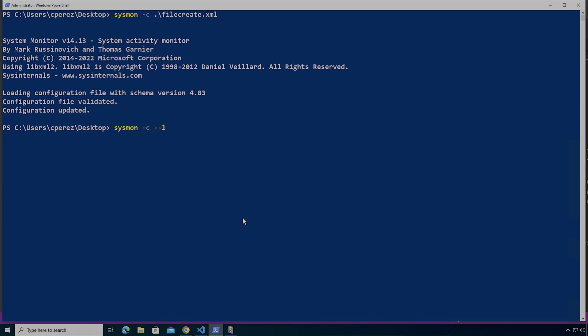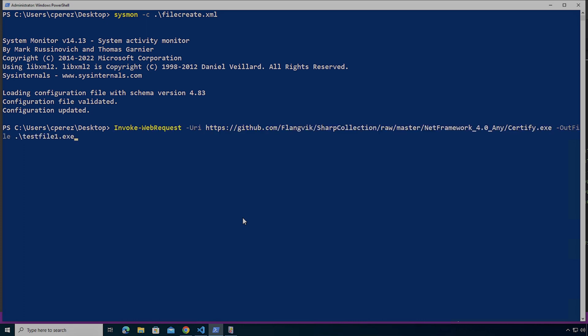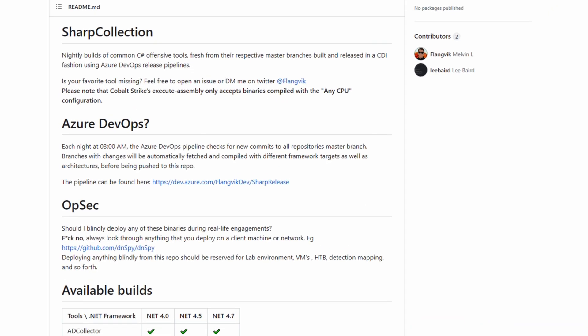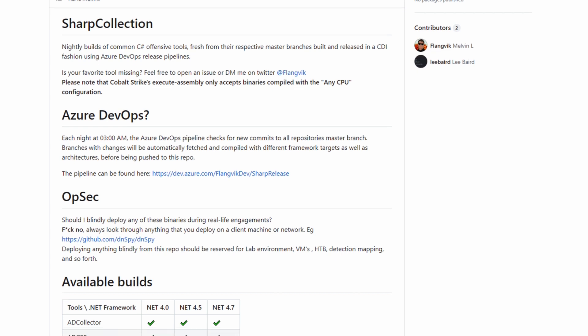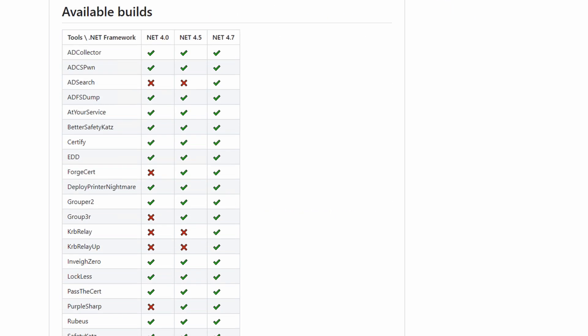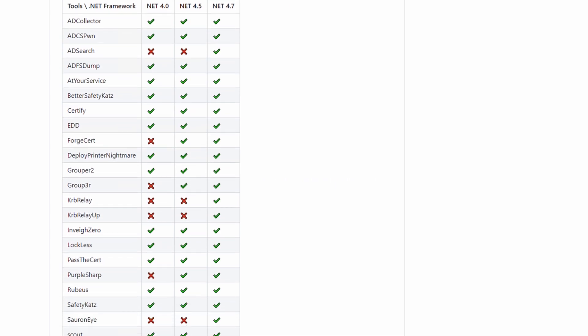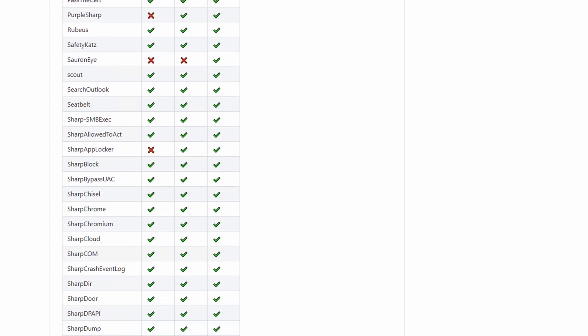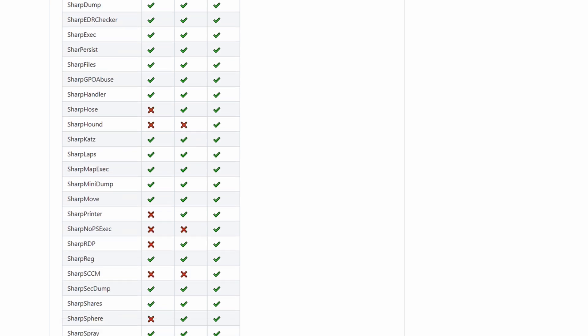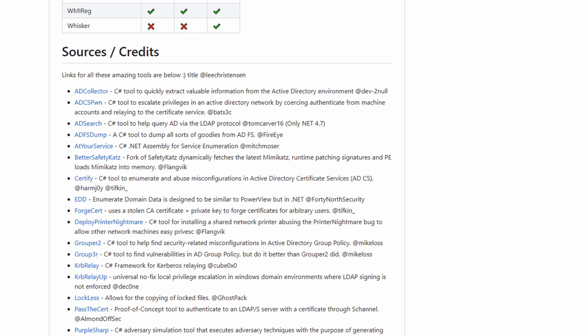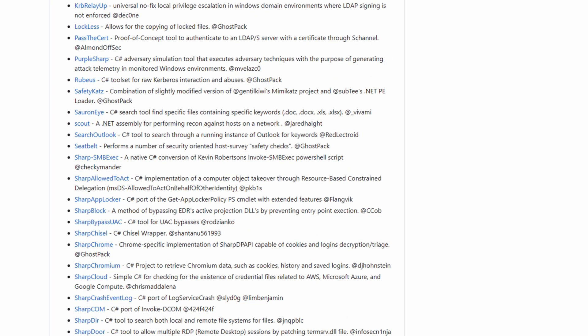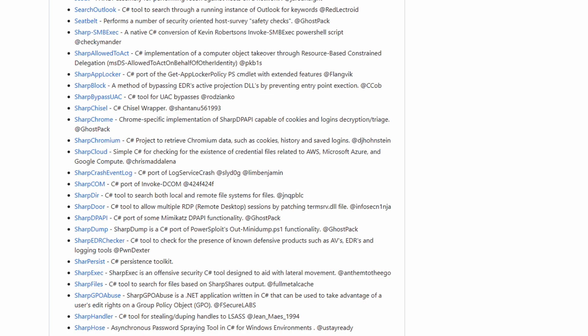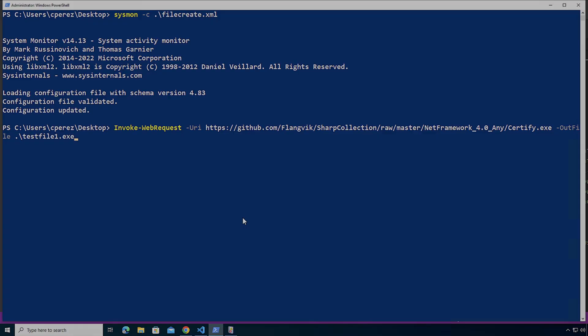And then what I'm going to do is I'm going to download from Melvin's collection of already compiled .NET offensive tools that he makes available to the community for testing and for those that are not able to compile the tools themselves. I'm going to download a file. I'm going to call it test file one.exe.